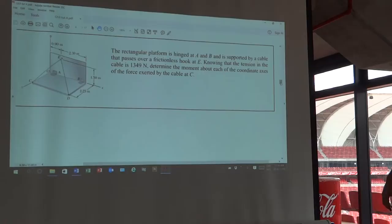Determine the moment about each of the coordinate axes of the force exerted by the cable. That's similar to what we have already done.